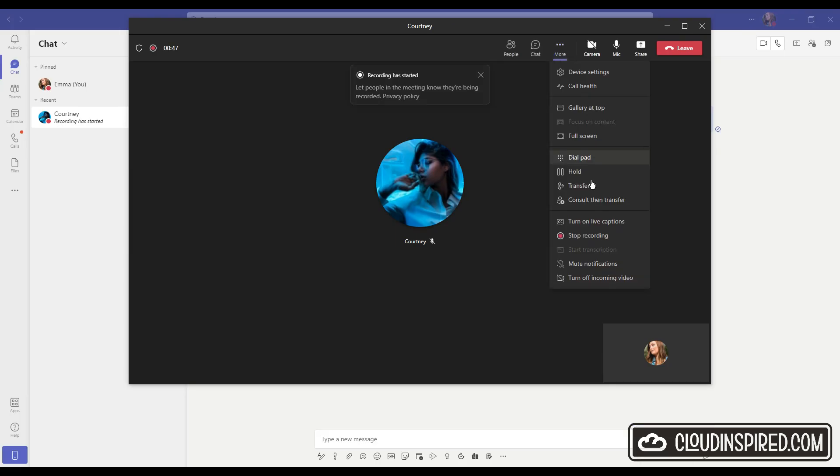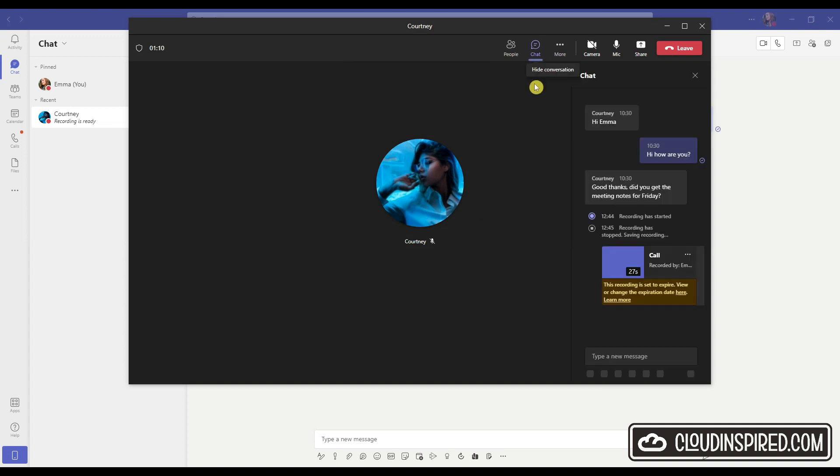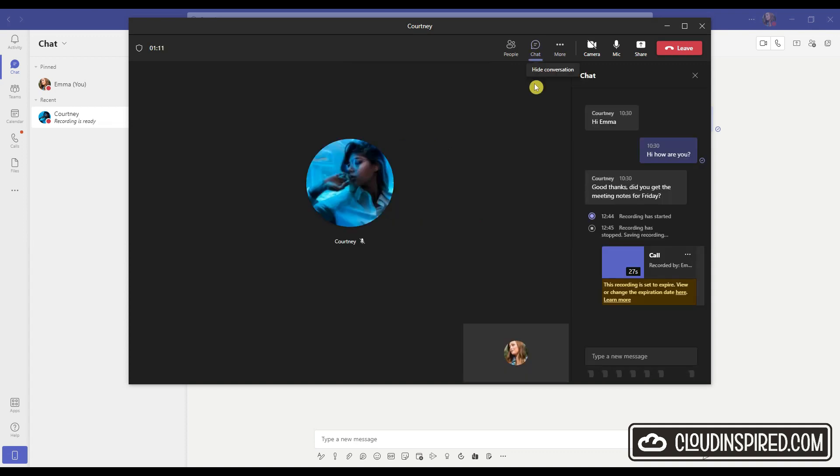Let's stop the recording and the recording is automatically saved and available for us in the chat with an expiry time which we can change if needed.